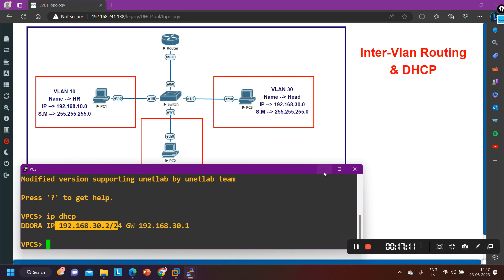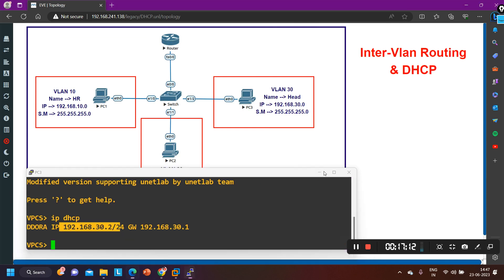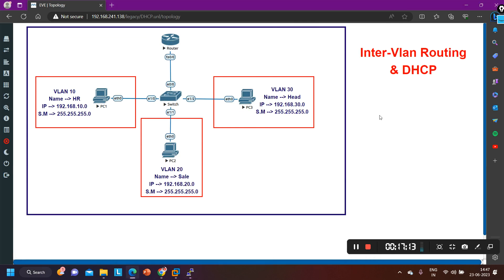Okay guys, this is how we configure inter-VLAN routing and DHCP in real time. If you have learned anything from this video, please hit the like button. If you have not subscribed to this channel, please subscribe. We will meet soon in the next video. Till then, stay safe. Bye.